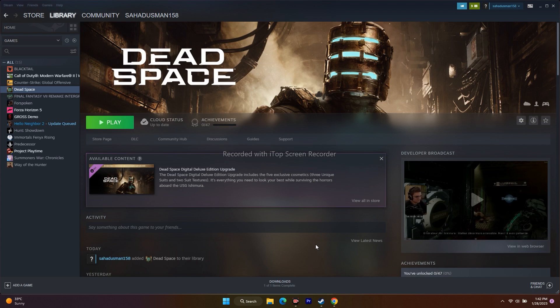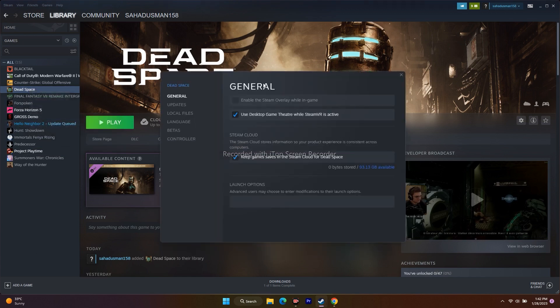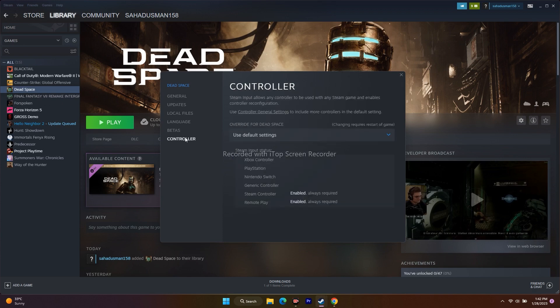The first step is all about enabling or disabling Steam Input. For that, we just have to go to the game, select Dead Space, then go to Properties. From here, go to Controller. Under Override, you can see this has been set to Default, so first change this to...